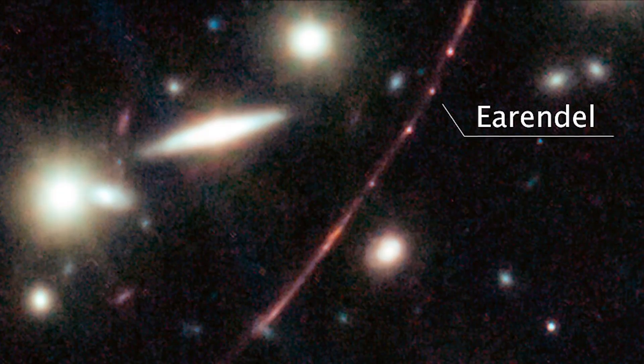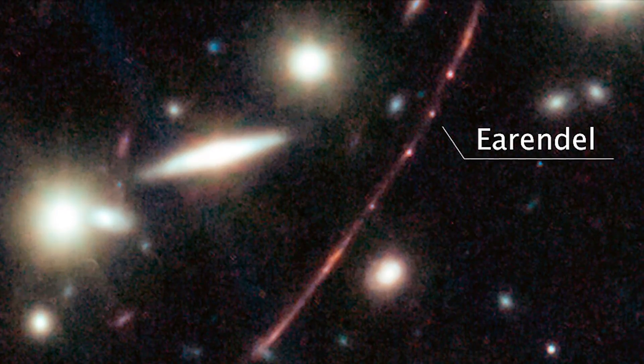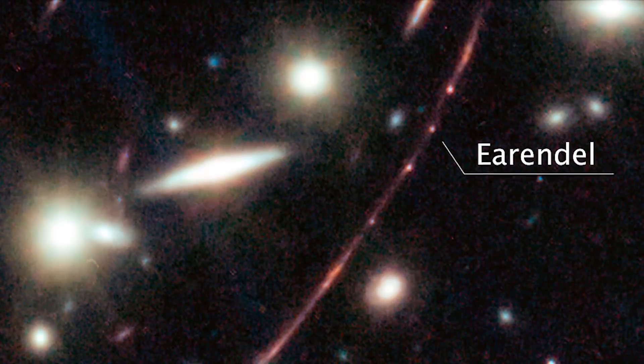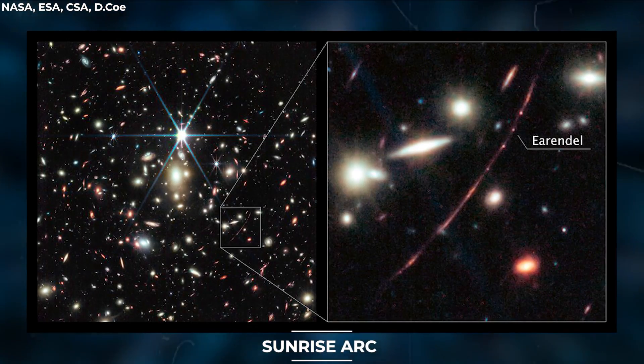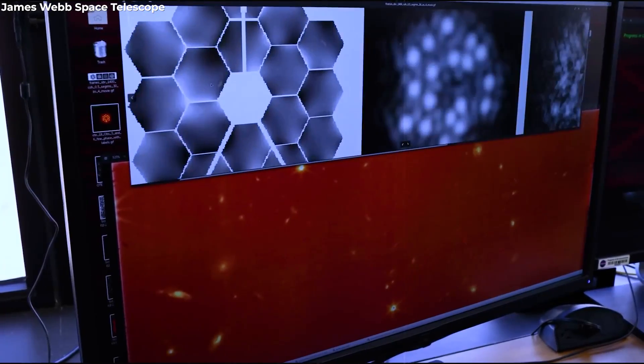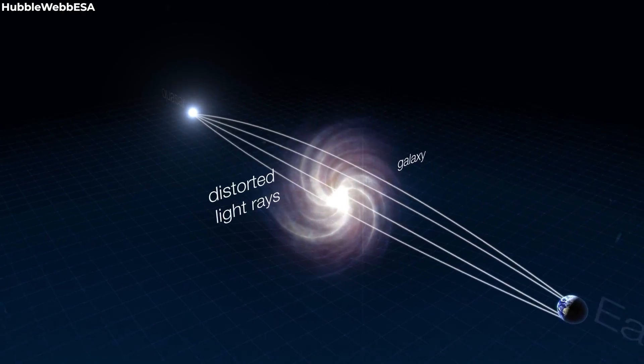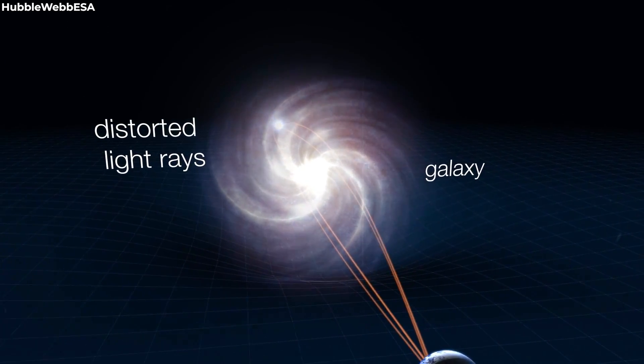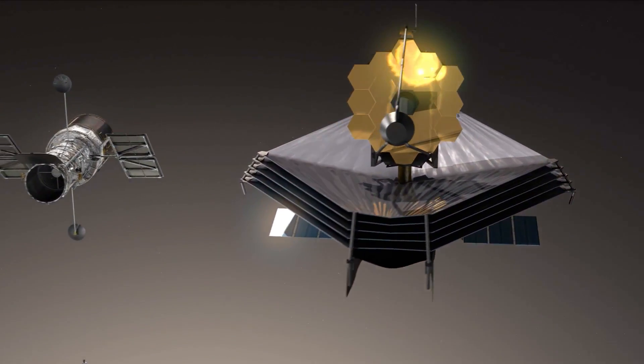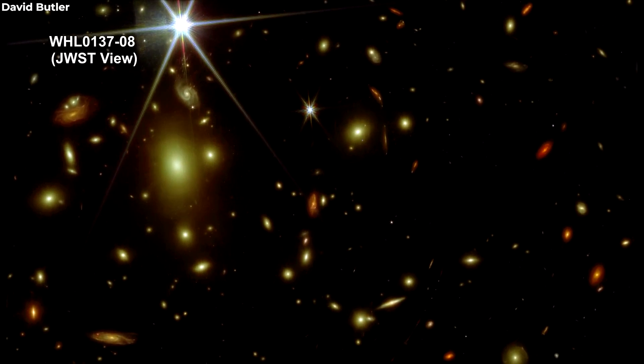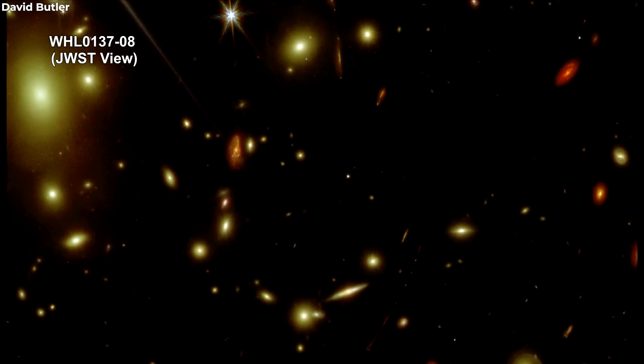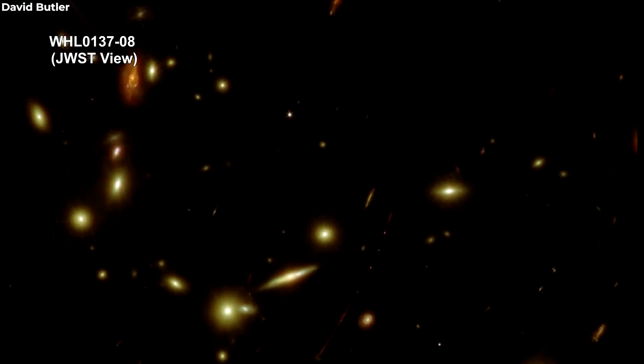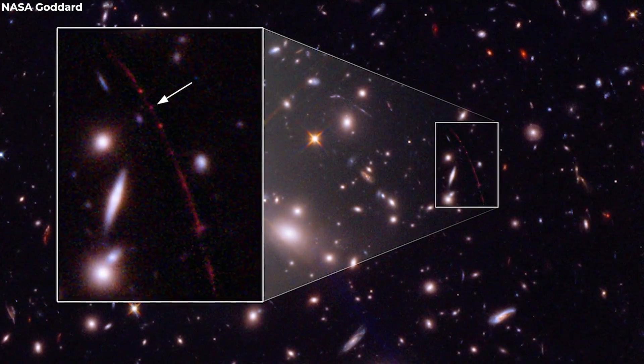The star, which the study team named after a figure from Lord of the Rings prequel The Silmarillion, is located in the Sunrise Arc galaxy, and can only be detected by utilizing the combined might of human technology and nature through a phenomenon known as gravitational lensing. Hubble and Webb were able to recognize Arendelle because of its fortunate alignment behind the massive galaxy cluster WHL0137-08, which formed a bend in space-time.